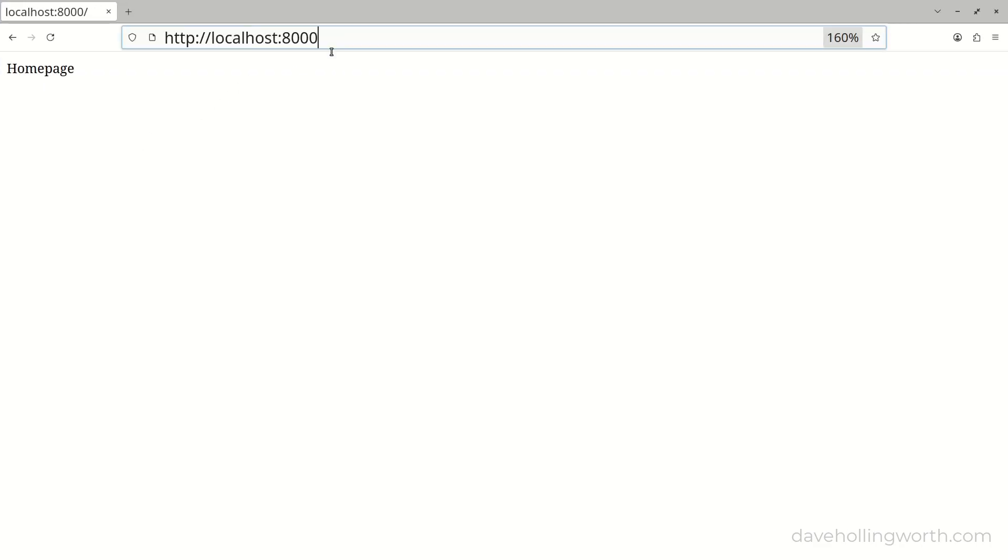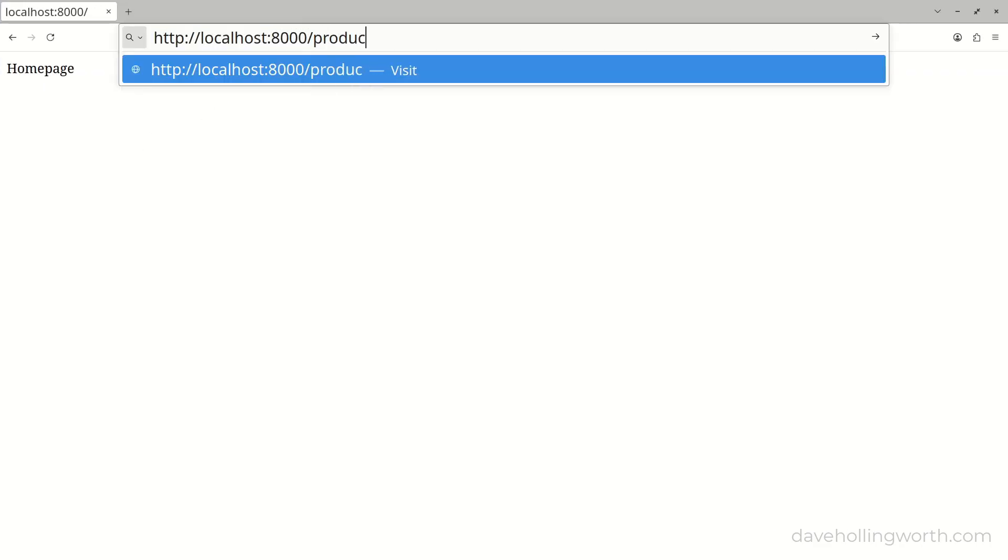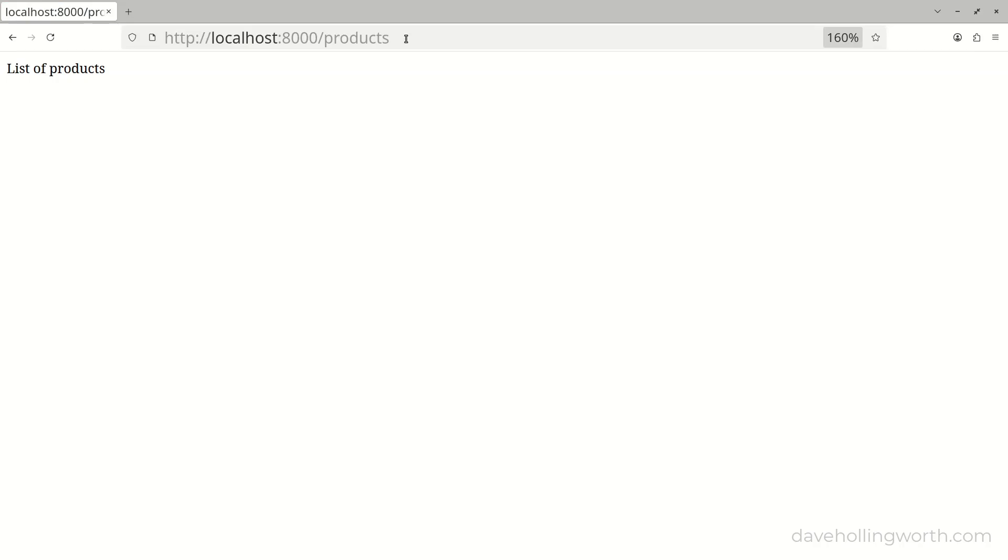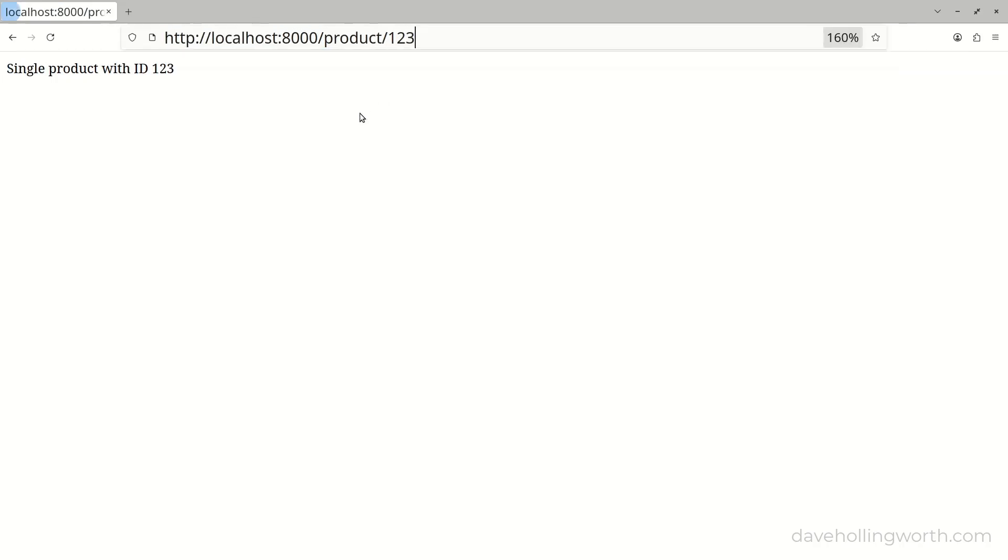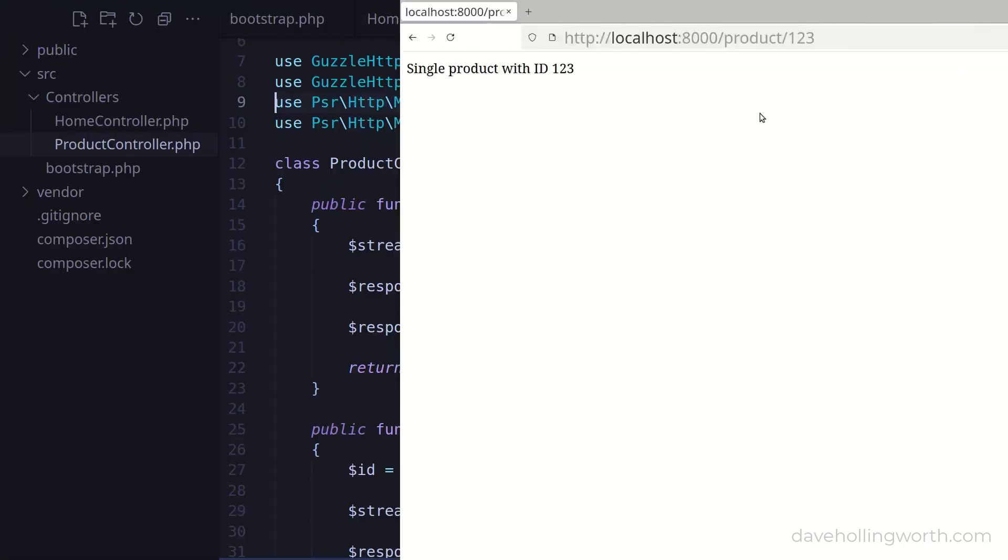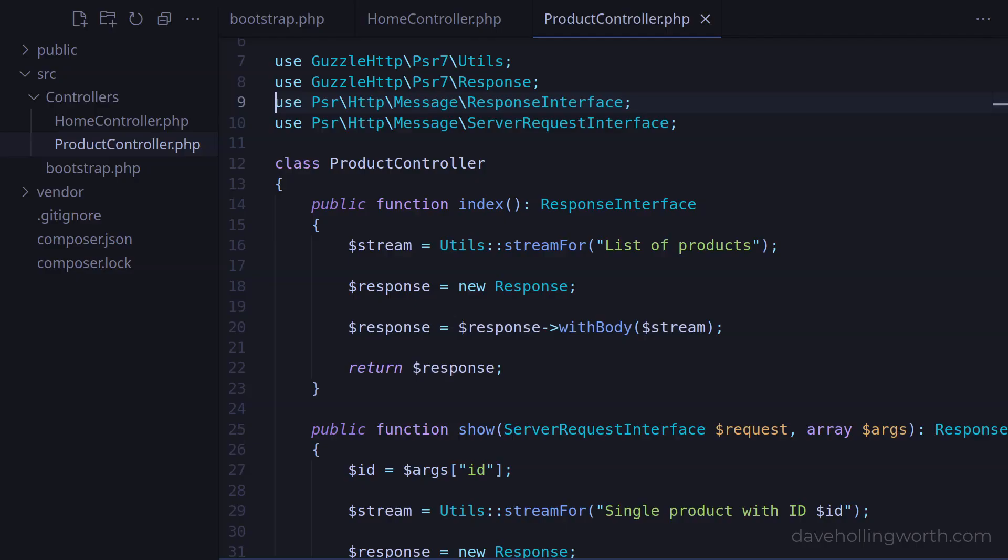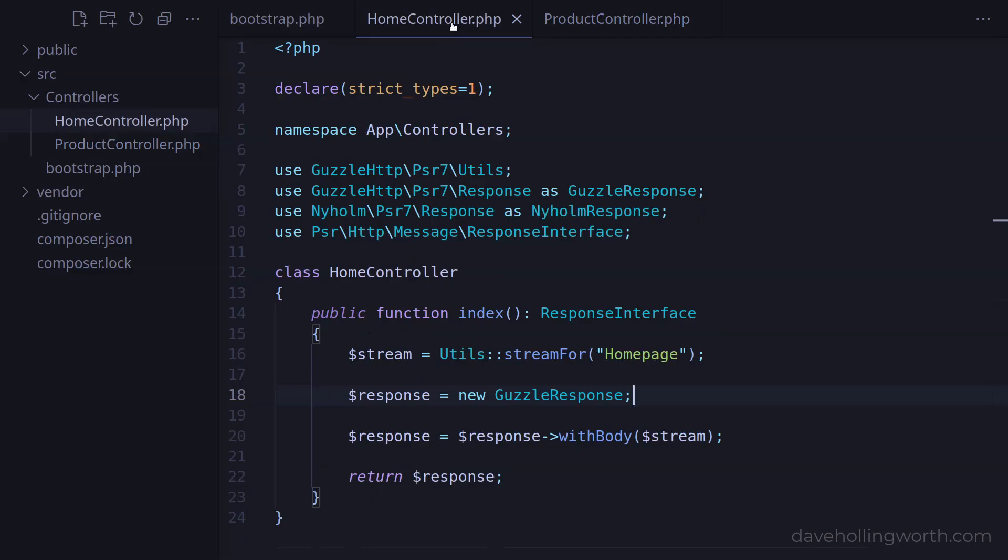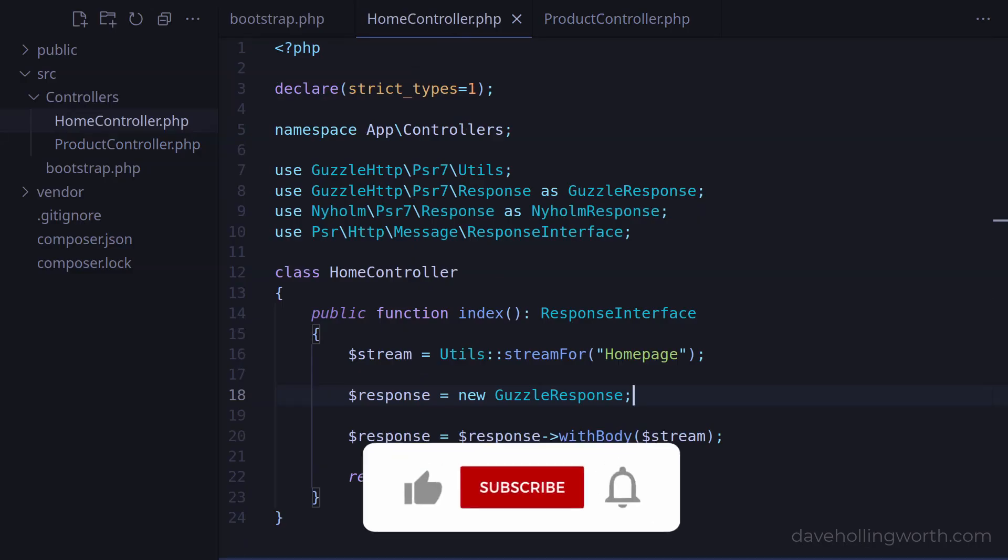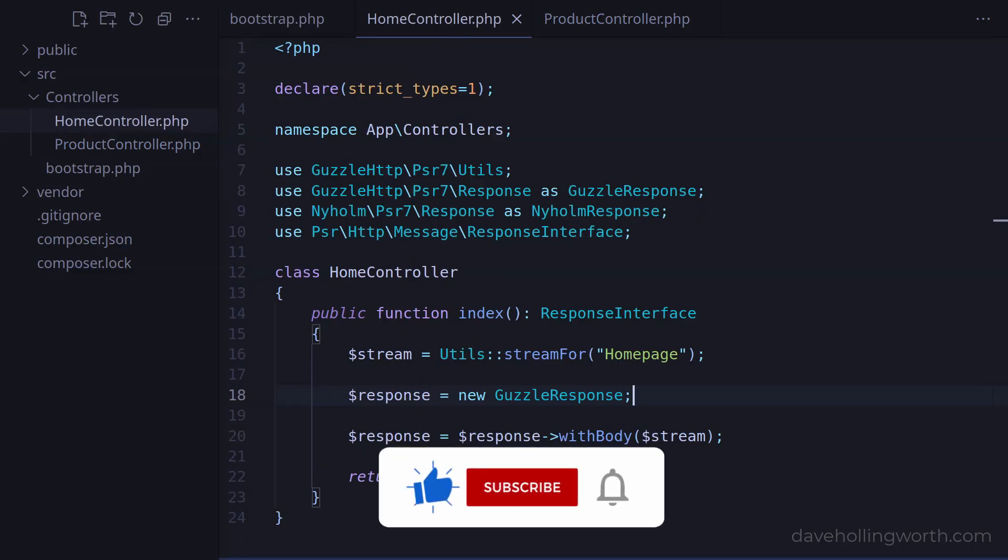In the browser both methods in the product controller still work. So type hinting to an interface allows us to easily switch between implementations of that interface, only having to change the class we're using. So if there is an interface available, it's always recommended to use that for the type declaration as it makes the code much more flexible and it doesn't tie us to using a specific implementation.